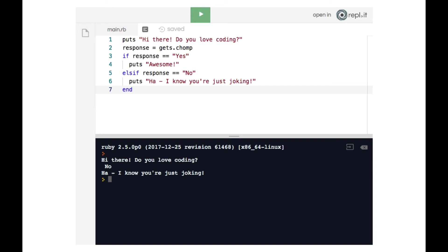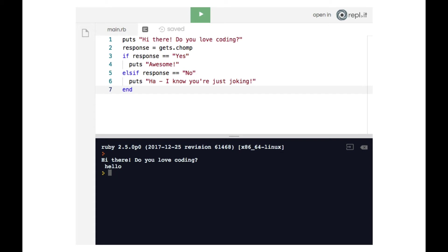Now, let's see what happens if we type in something other than yes or no. So it says 'hi there, do you love coding,' and I'm going to say hello. We can see that we don't get any response in the terminal.